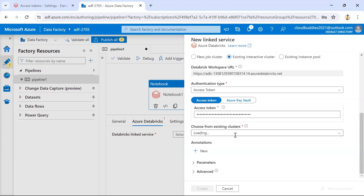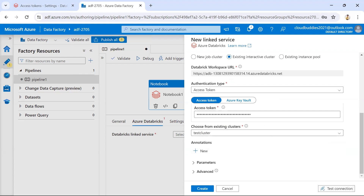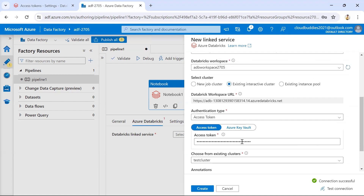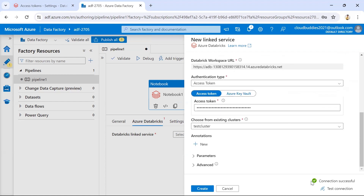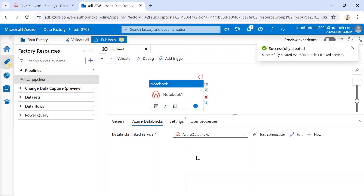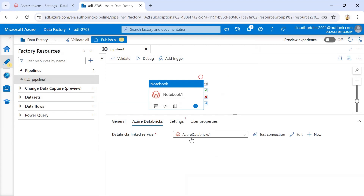After copying the token, go back to Azure Data Factory and paste the token details. It will automatically fetch the cluster details. I'm using a test cluster, and those details appear automatically. We can then test the connection — if all details are provided correctly, the connection will show as successful. Then click Create to finalize the linked service for Azure Databricks.